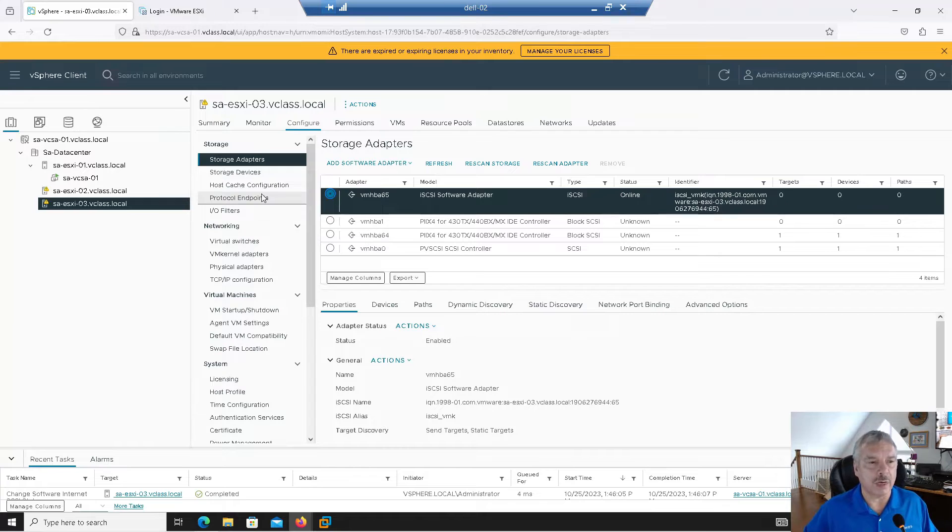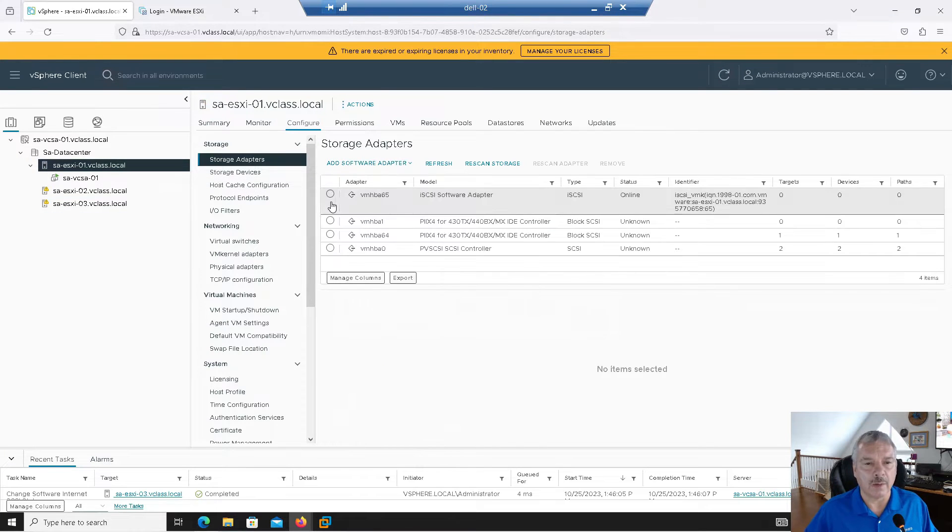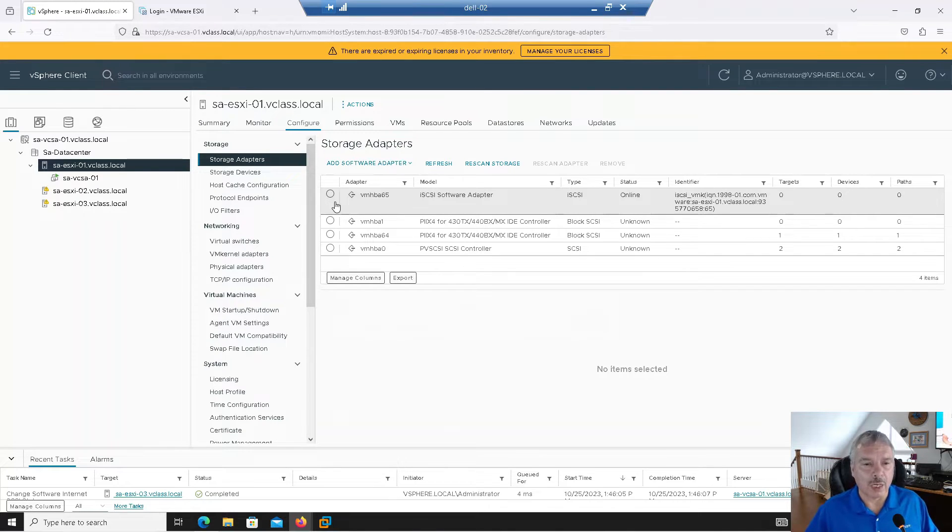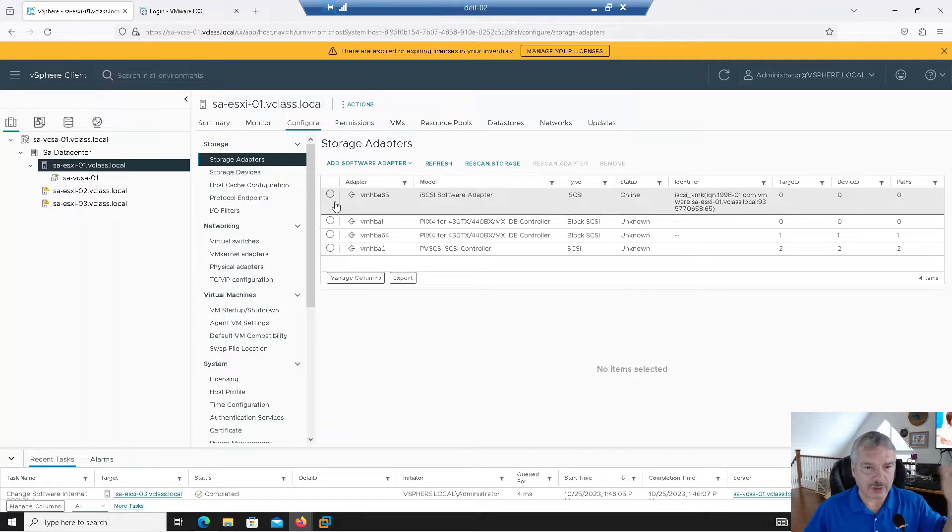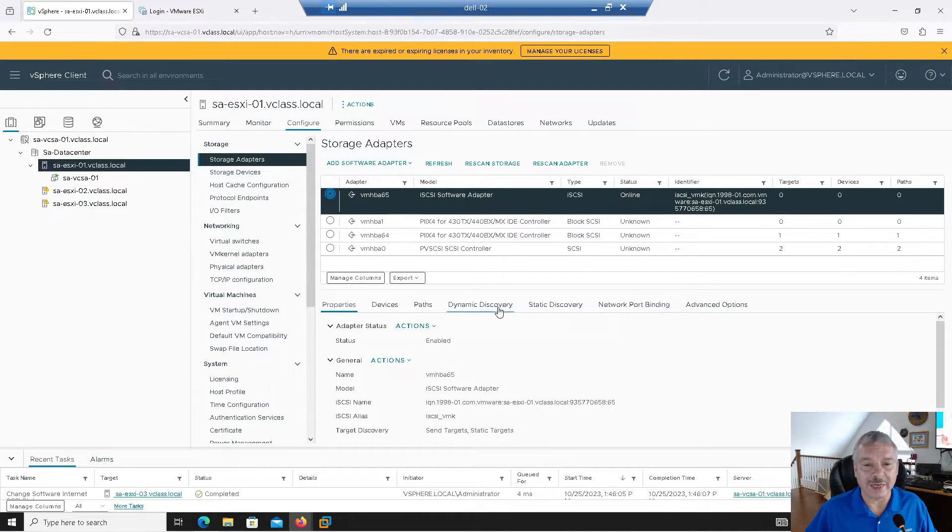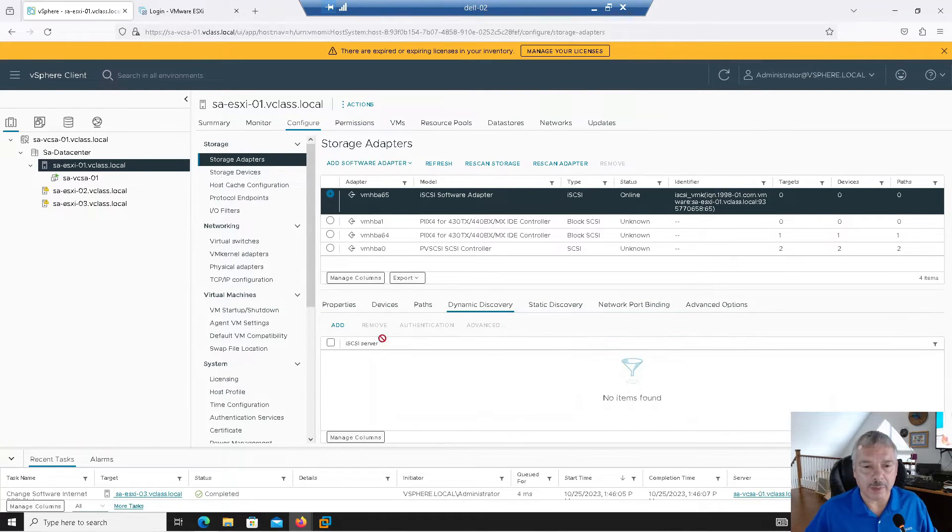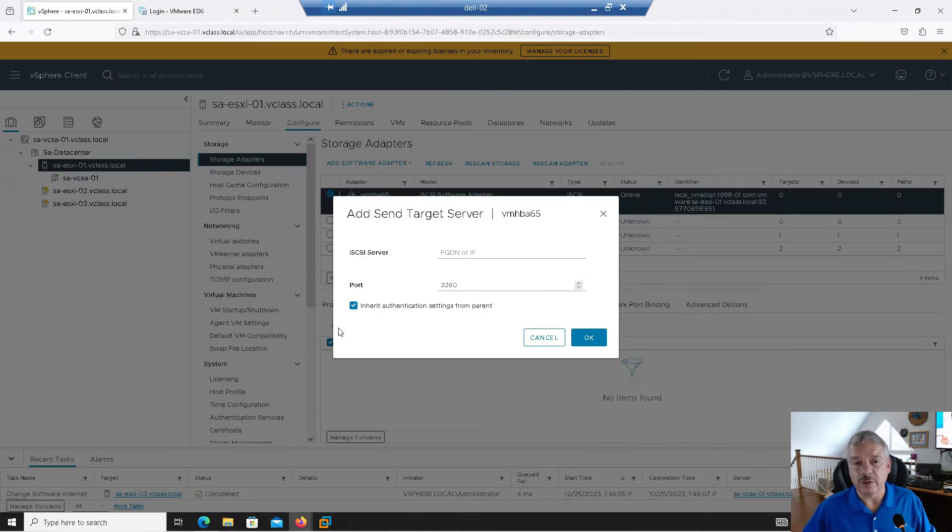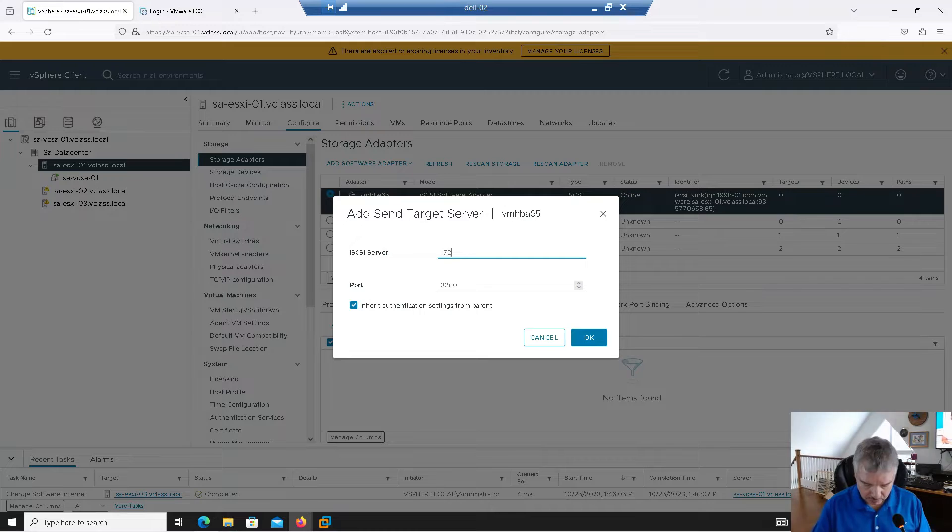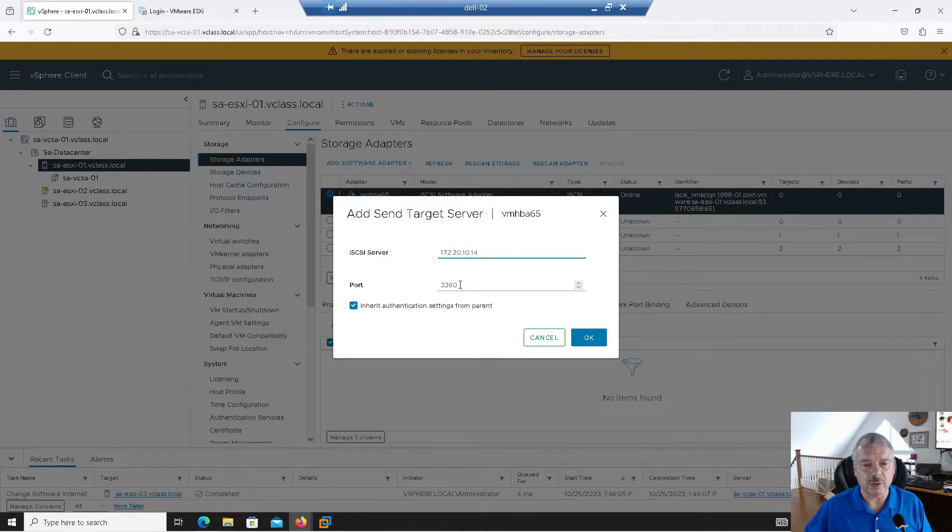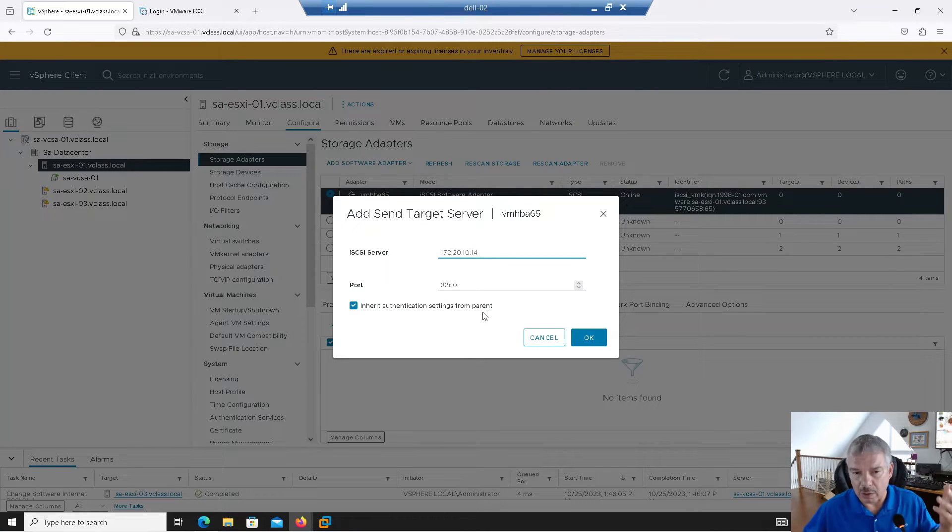One of the things we need to do now is go in and add in our iSCSI storage subsystem, right? So now I could do this before or after. It doesn't really matter, but I'll select the host bus adapter and then I'm going to go into dynamic discovery. Dynamic discovery, you type in the IP address or IP addresses of your iSCSI subsystem. So mine's on 172.20.10.14.